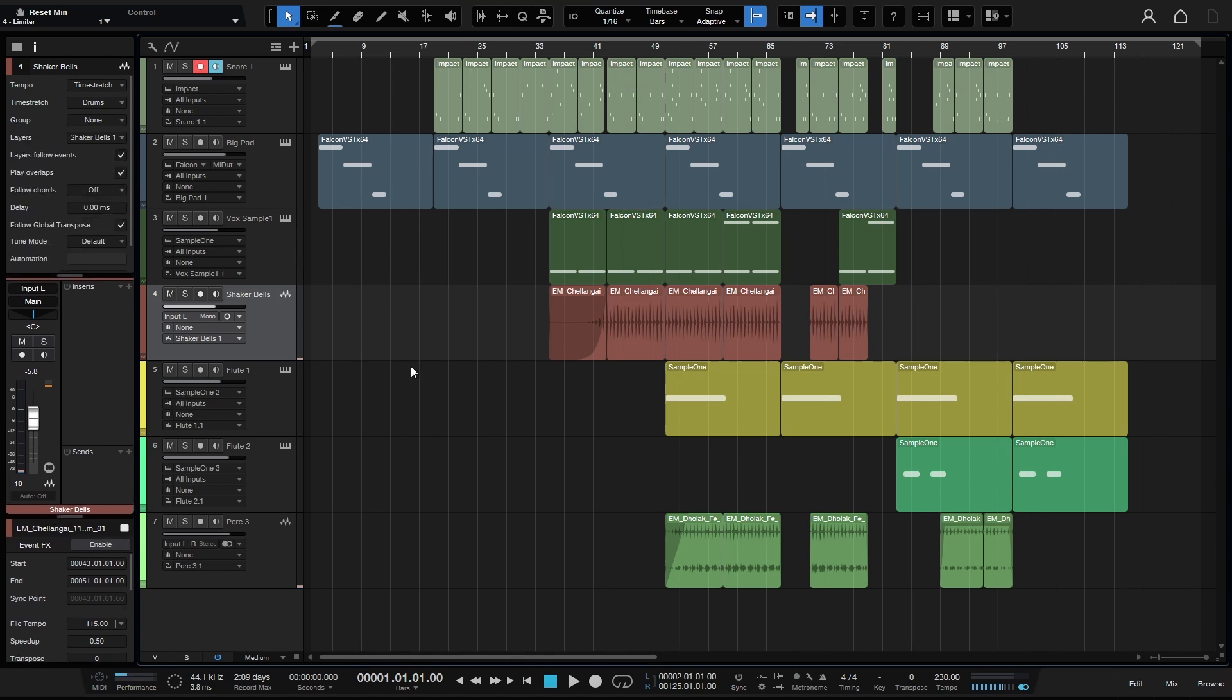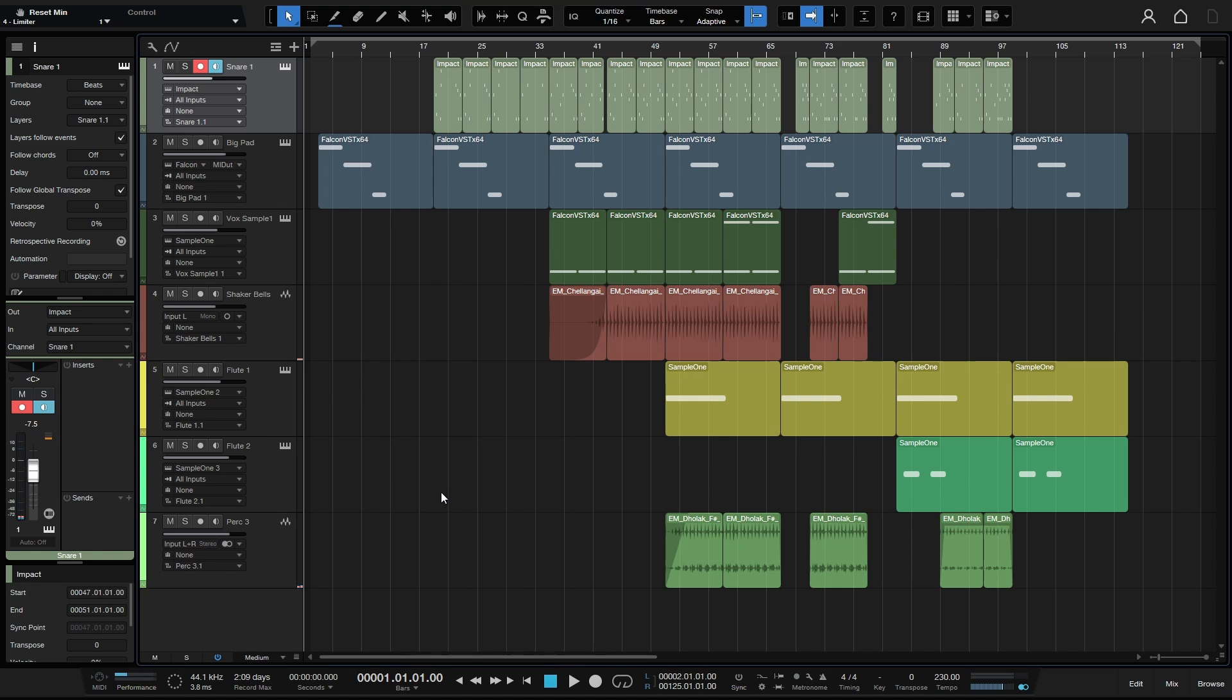But now within the Transport area down at the bottom, we have a Global Transpose. Of course, this is going to be on zero by default. And we'll go ahead and take a quick listen to this track as it is now, and then we'll take a look at this feature. So let's go ahead and play this back.